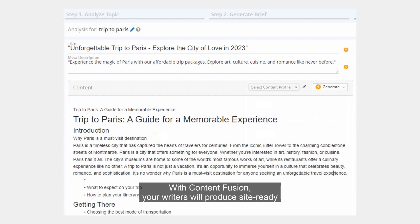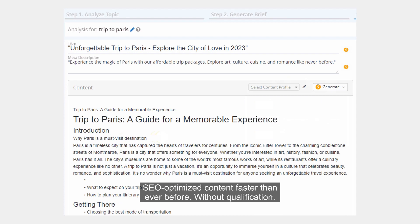With Content Fusion, your writers will produce site-ready SEO-optimized content faster than ever before.